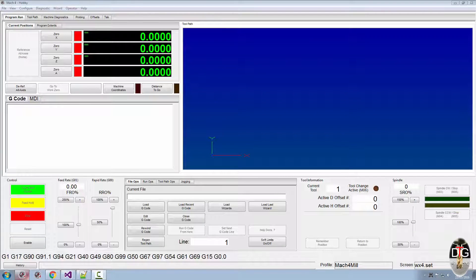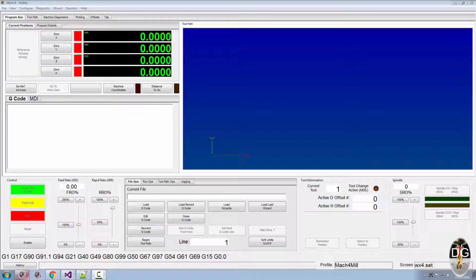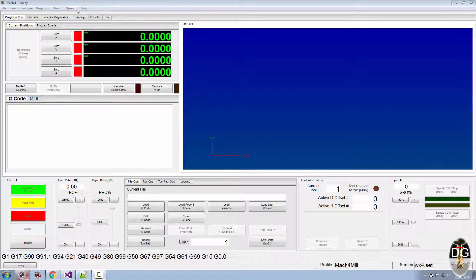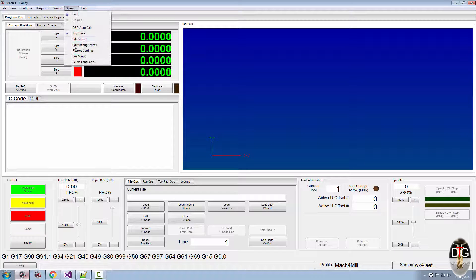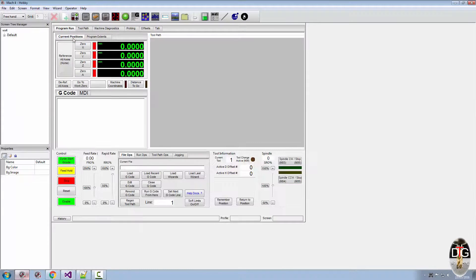Hi, welcome to another Mach4 quickie. This is probably gonna be the quickest one out. The question that's asked quite often is: where is the screen load script, where is the PLC script? Well, I gotta admit I've done this before when I first started with Mach4.